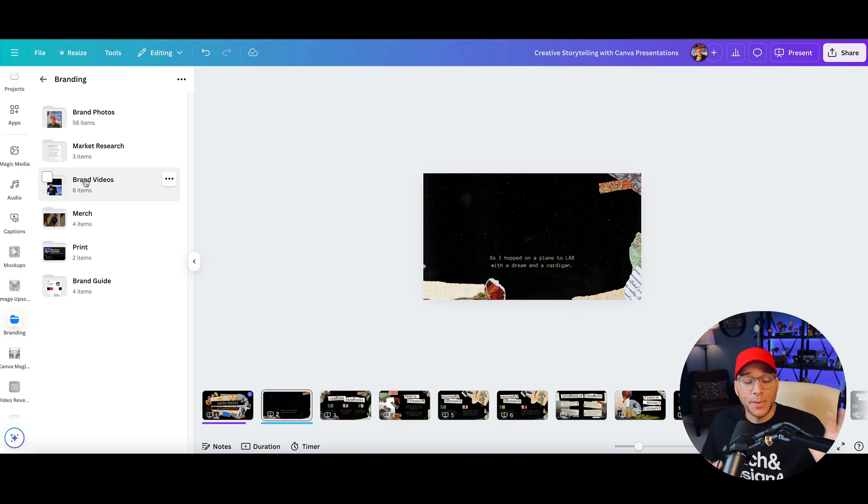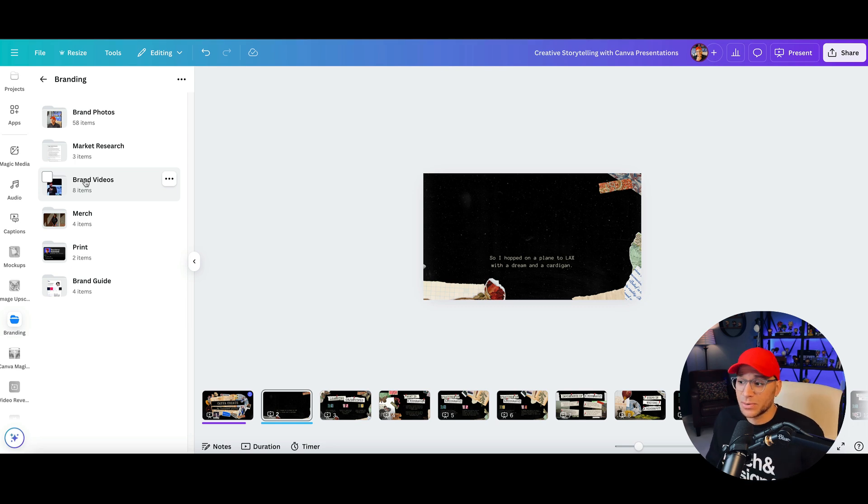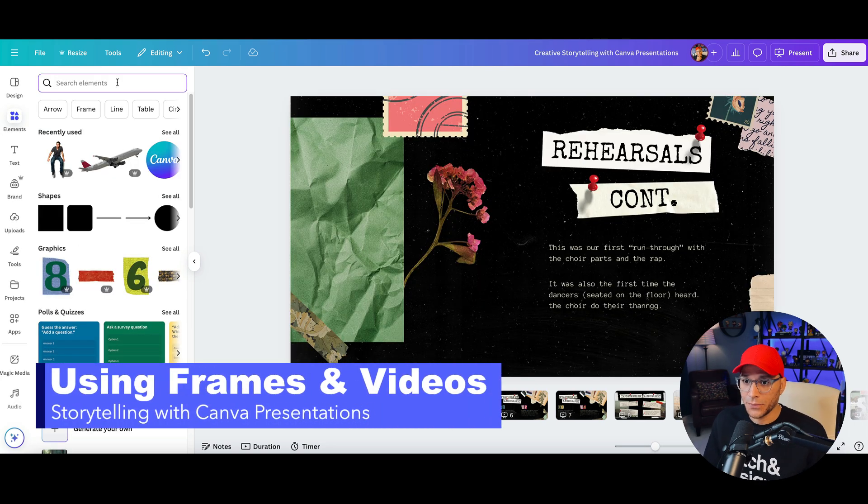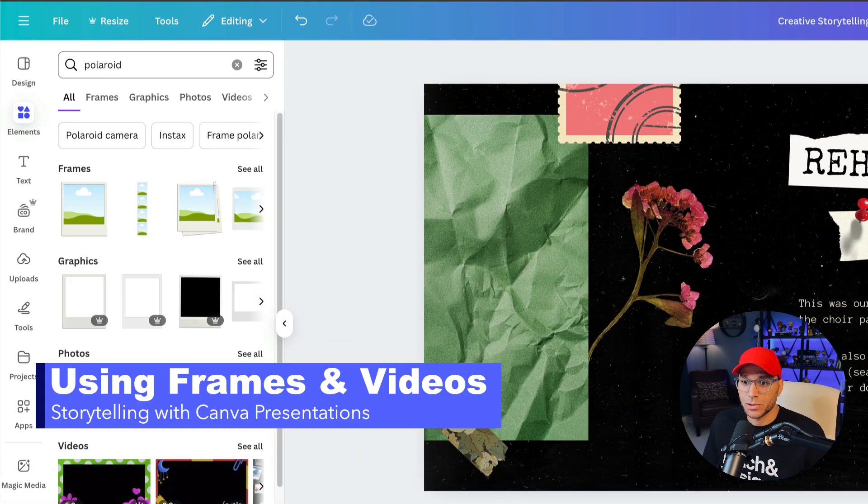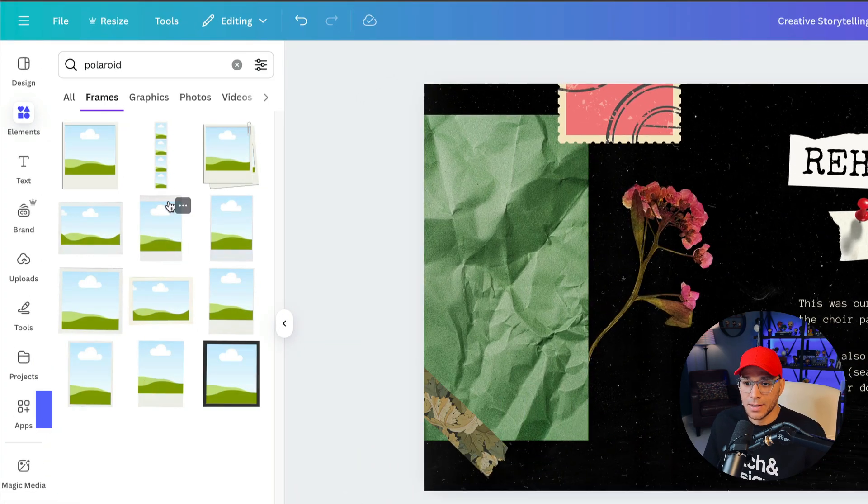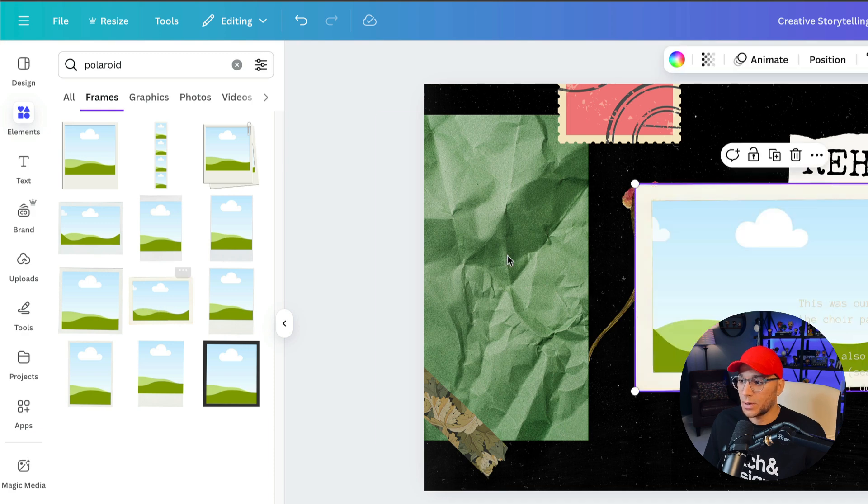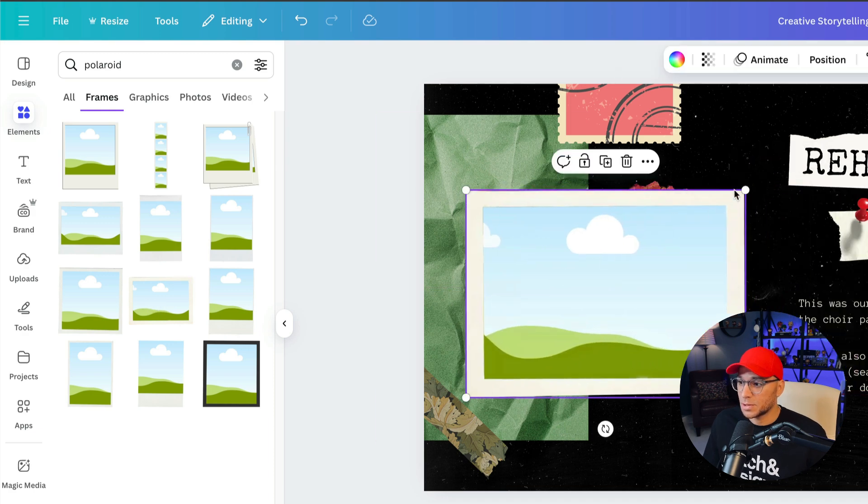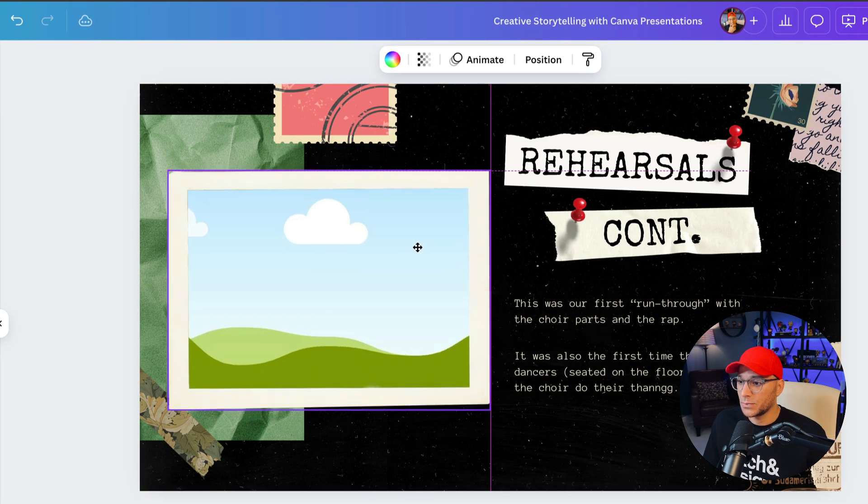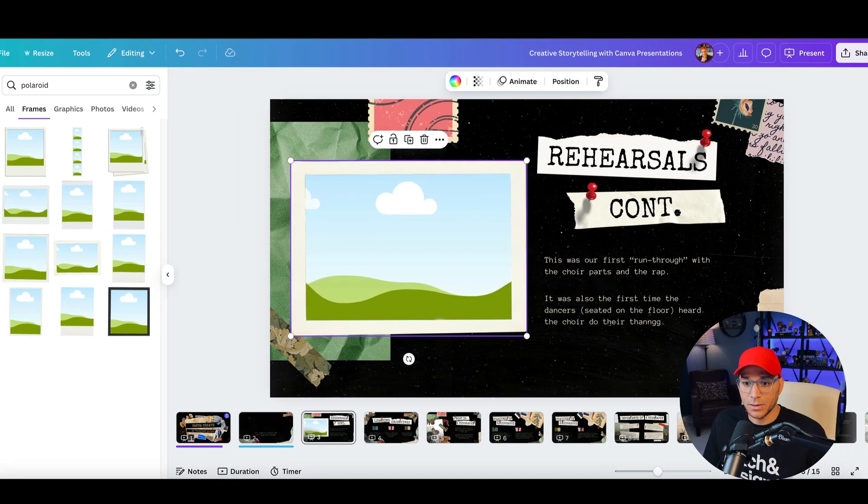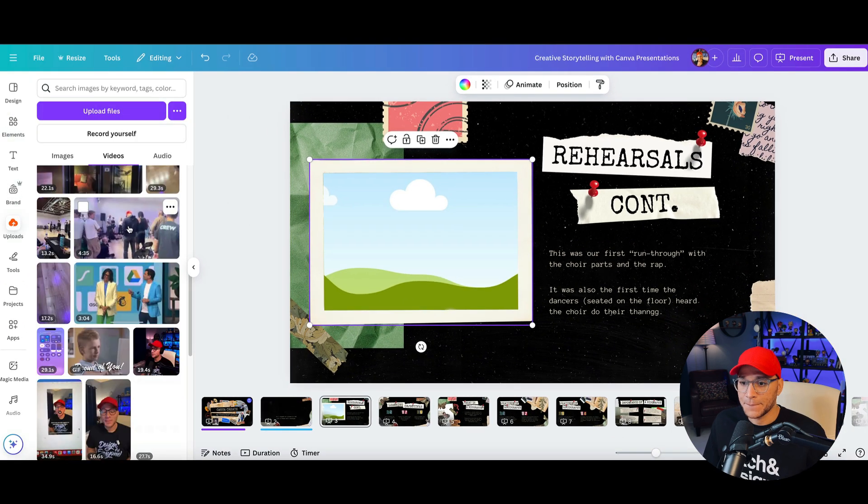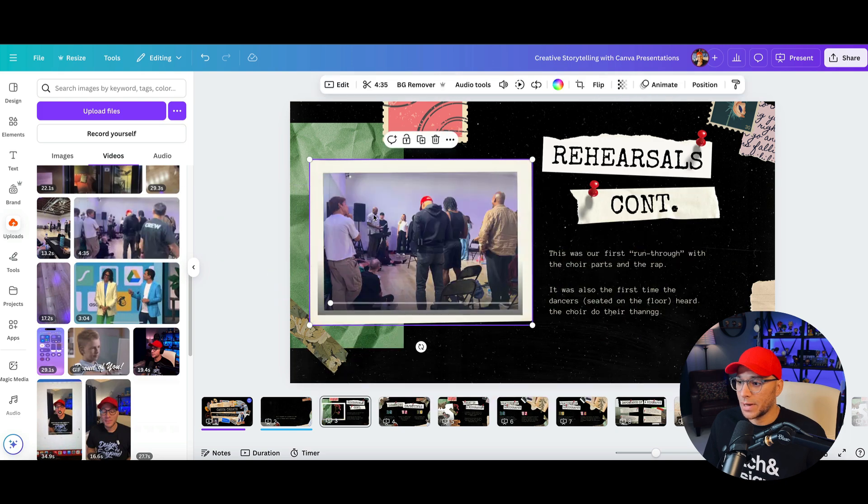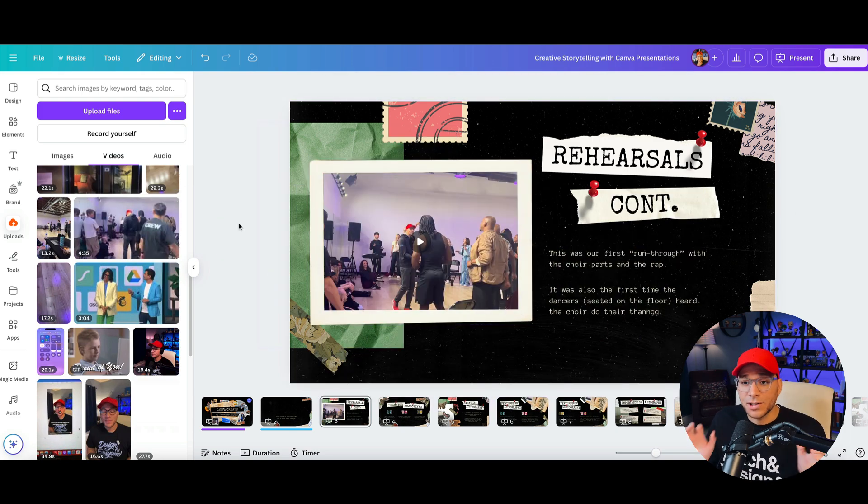Okay, so our presentation is coming together nicely. And now I want to add in some of the videos that were taken at rehearsals. So first, I'm going to add in a Polaroid frame by going over to elements. We'll search for Polaroid and we'll go to frames. And I want this horizontal one right here. So I'm just going to pull that into our design and resize it. And now I'm going to go ahead and grab the video that I uploaded here. And we'll just click and drag and pull that in.